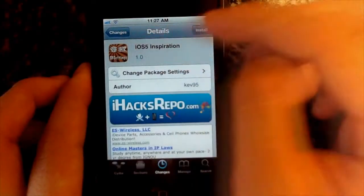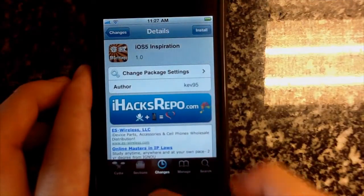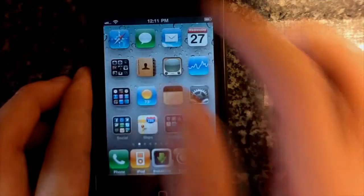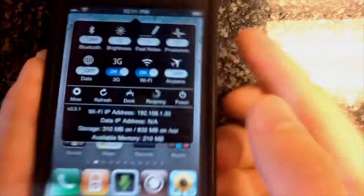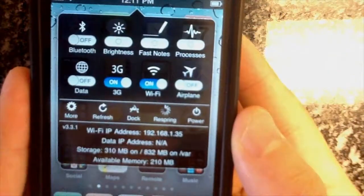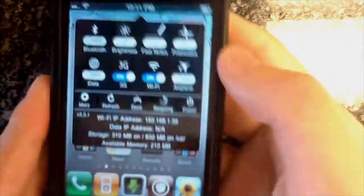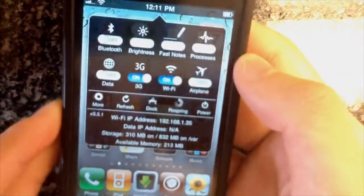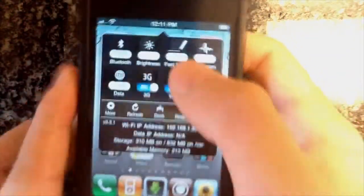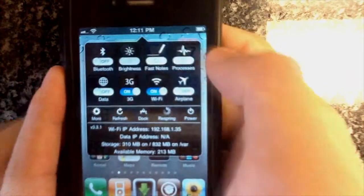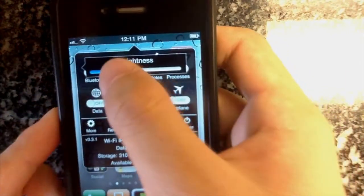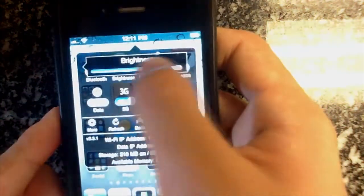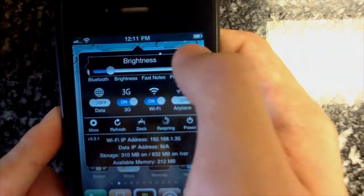So basically what this theme is — it's for SBSettings, and it is the iOS-type kind of button right here, which looks pretty cool. I love that arrow on the top. And when you press something, for example the brightness, it will come to the side with that arrow right here and you can change the brightness like so.